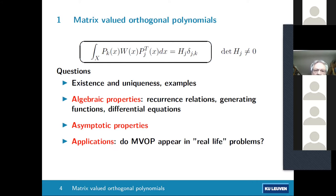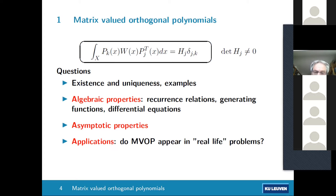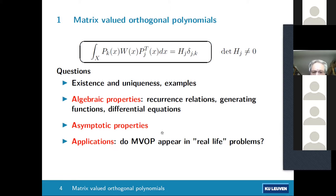This notion of matrix valued orthogonality has appeared in a number of contexts. There are questions about existence and uniqueness; when the orthogonality is on the real line or an interval and the weight matrix is positive definite almost everywhere, these polynomials exist for every k (given moments exist). There are also algebraic properties, recurrence relations, possible differential equations depending on the weight matrix W, and questions about asymptotics when the degree goes to infinity.